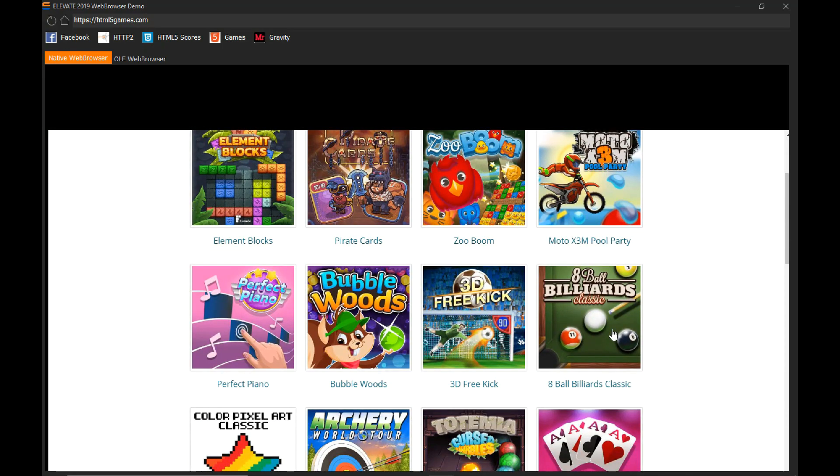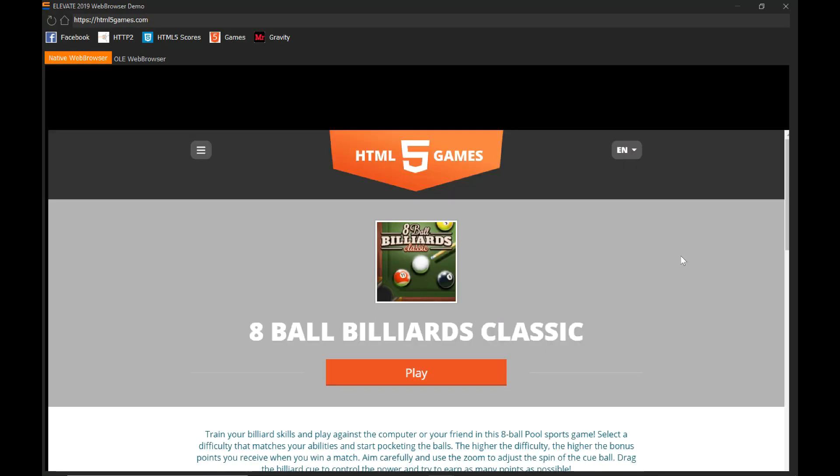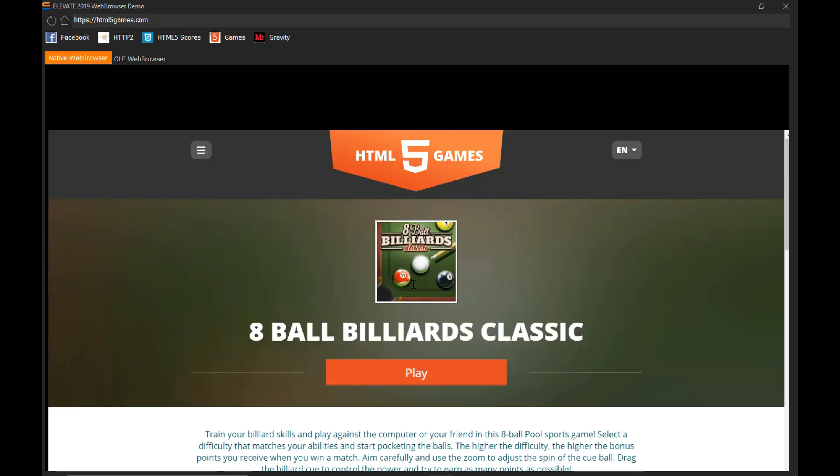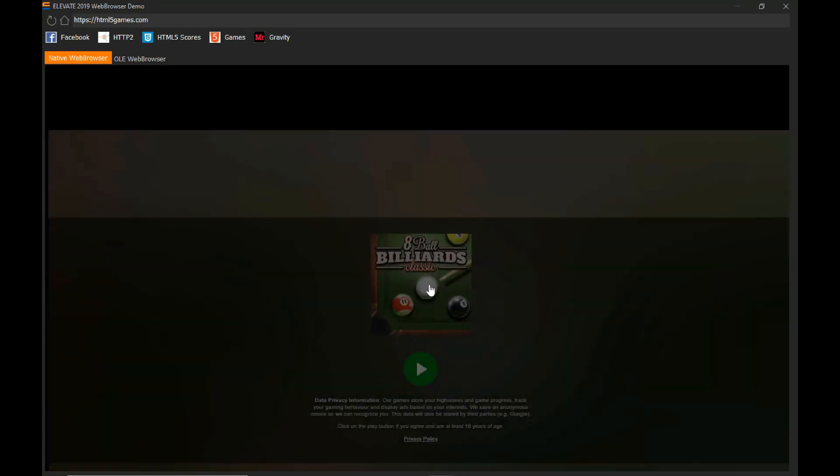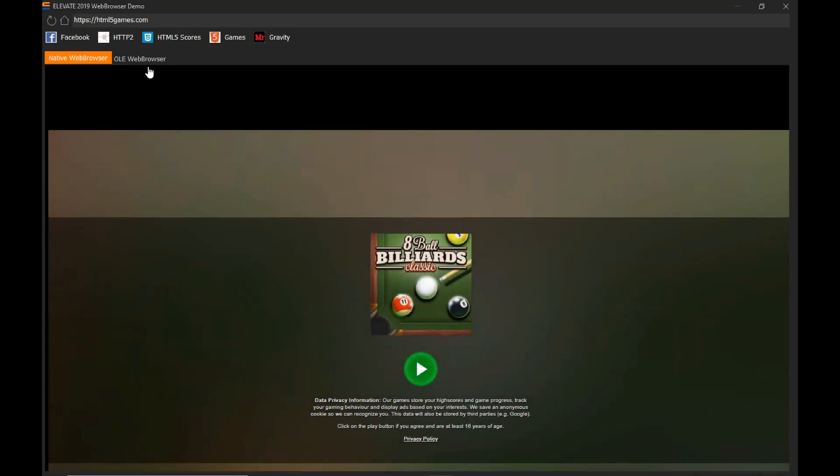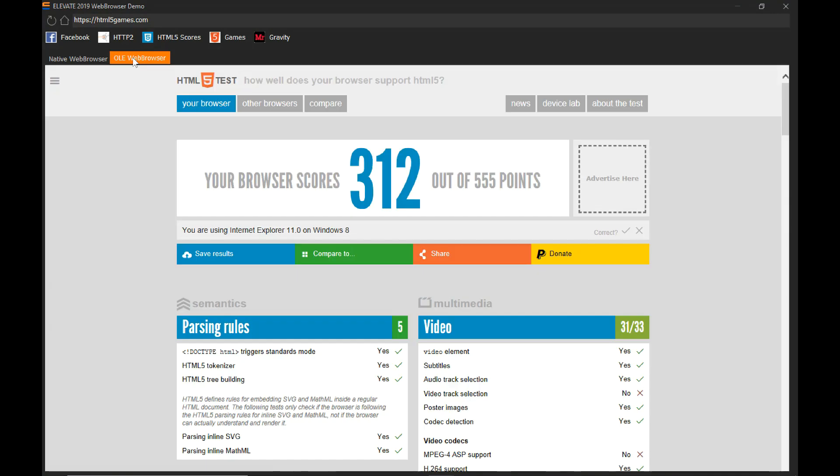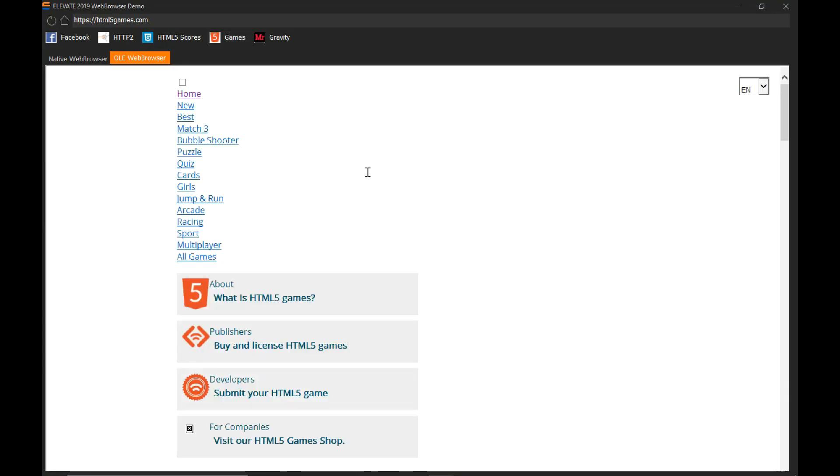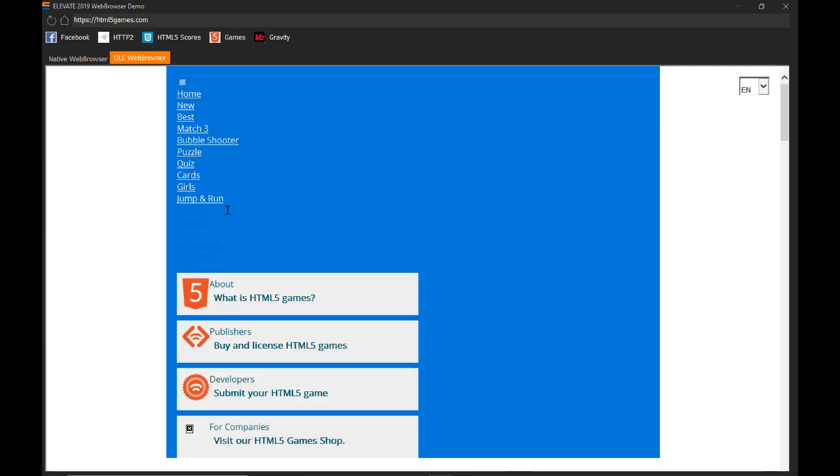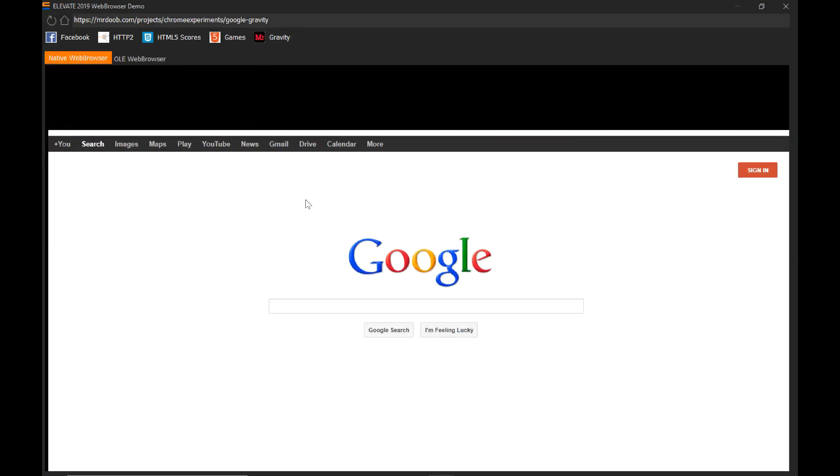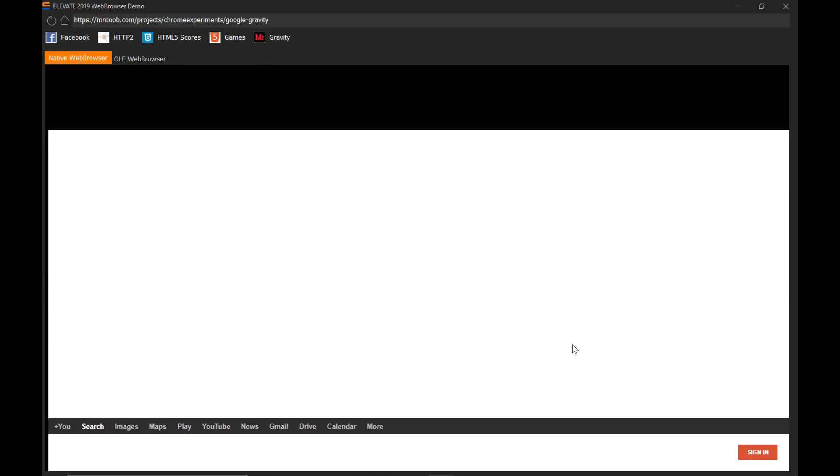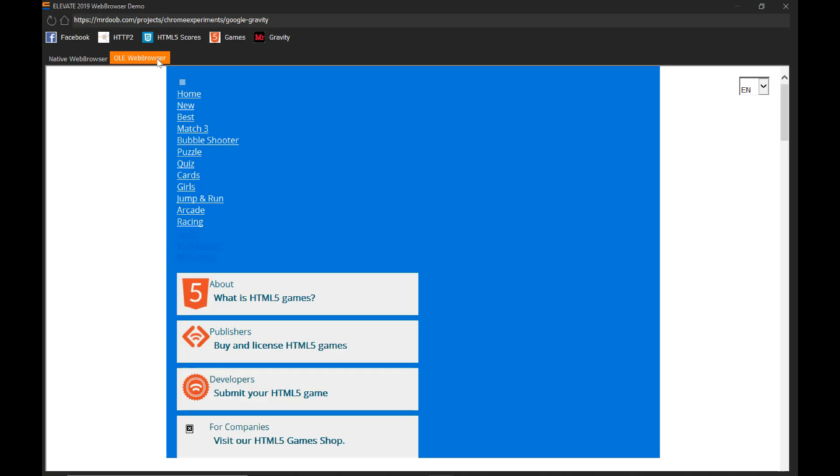Now let's see some example of some games inside of this. So this is a Power Builder application and it's already capable of running HTML5 games. This is something nice. Now, if I tried this on the OLE web browser control, you won't even be able to see the games. So it's another nice feature that we have incorporated into this new release.